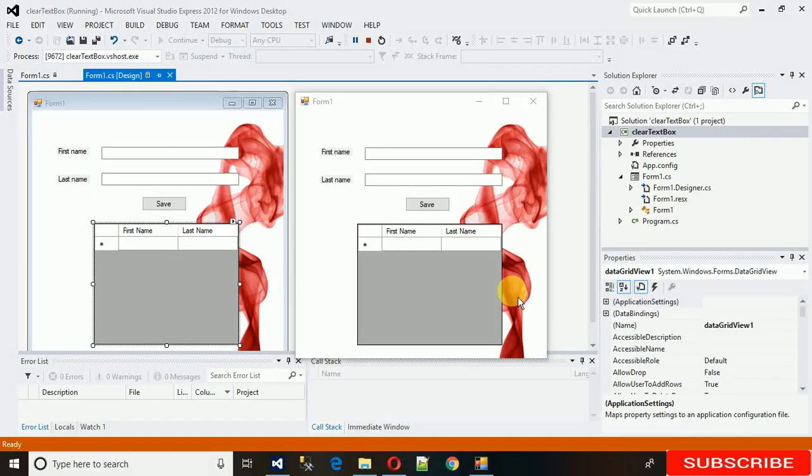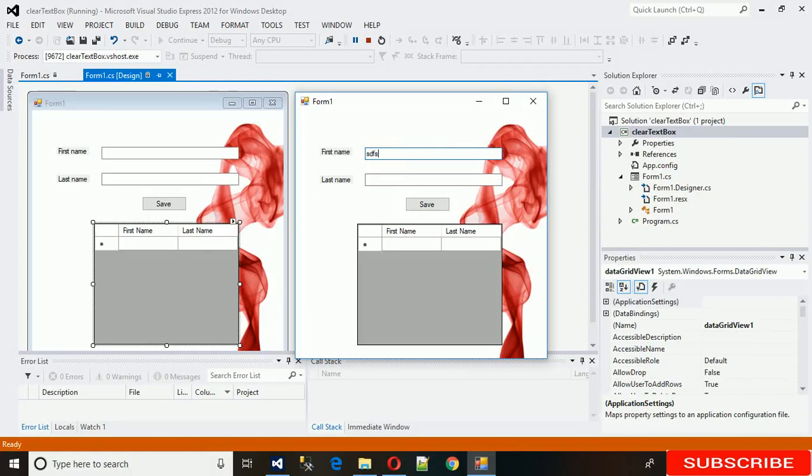Hello everyone, welcome to my YouTube channel. Today I'm going to show you how to clear a text box once a button is clicked. So let me demonstrate.